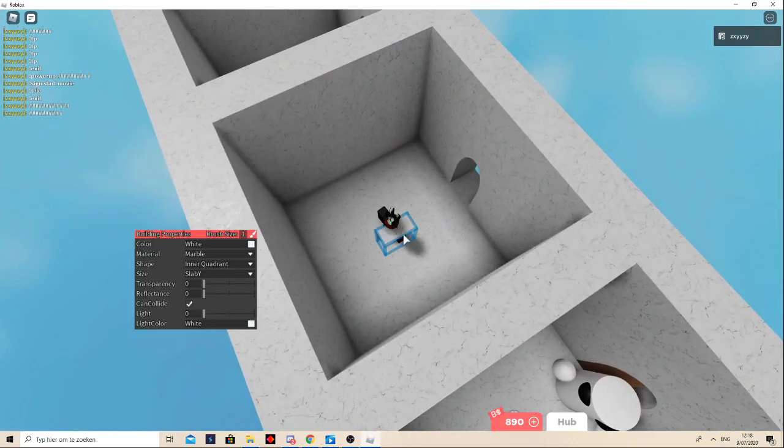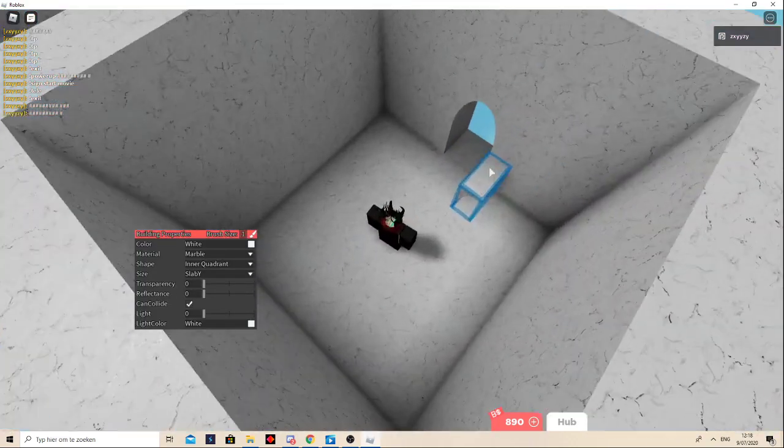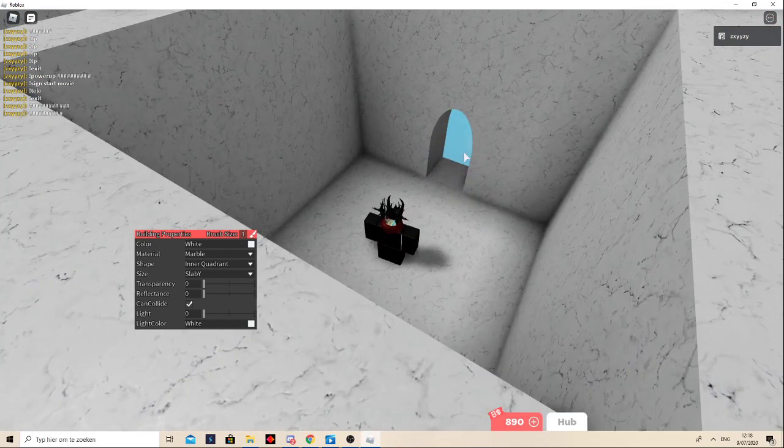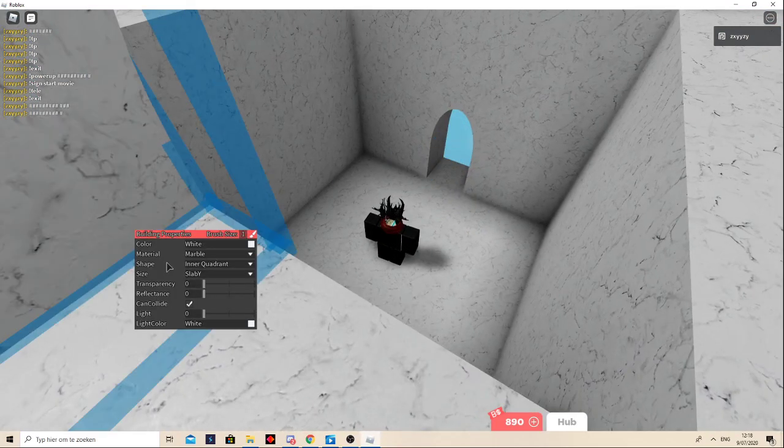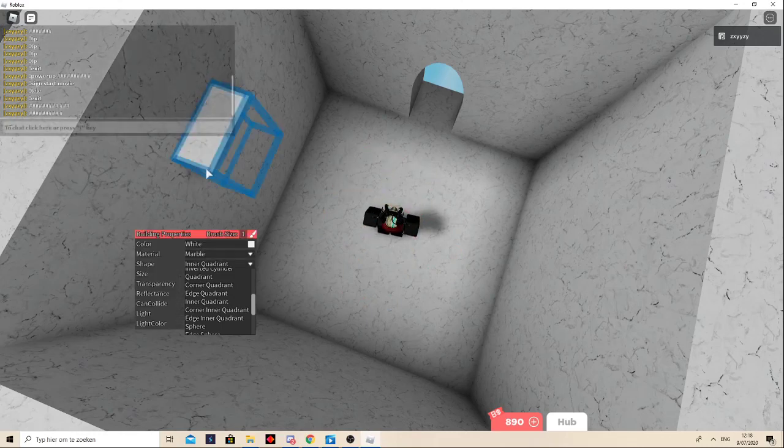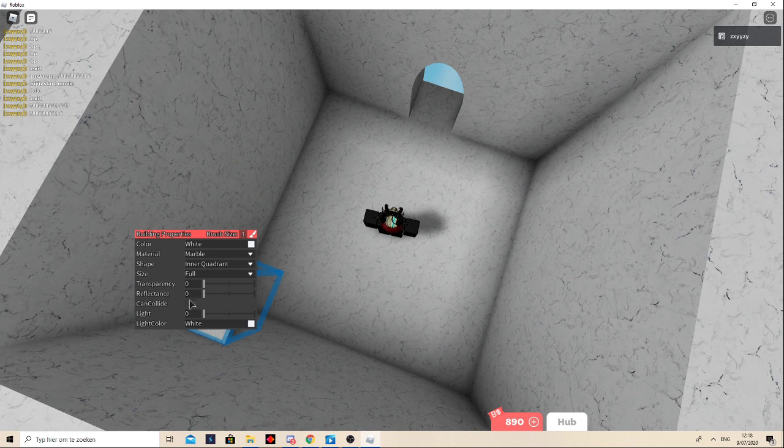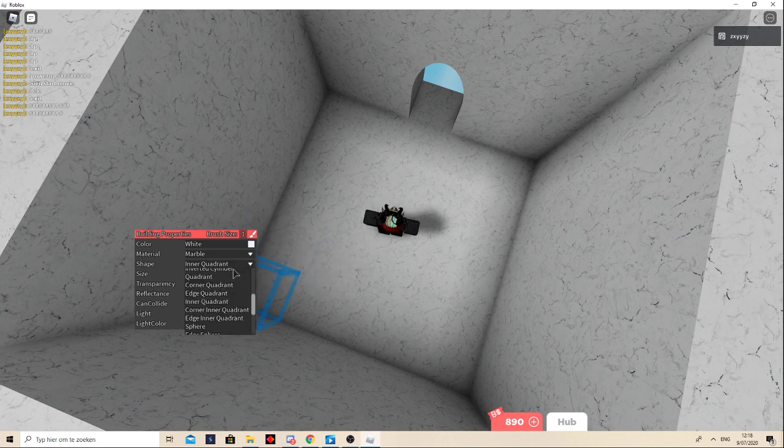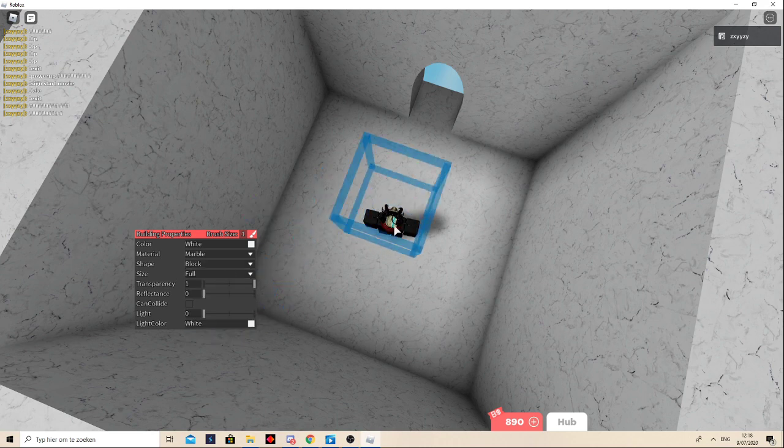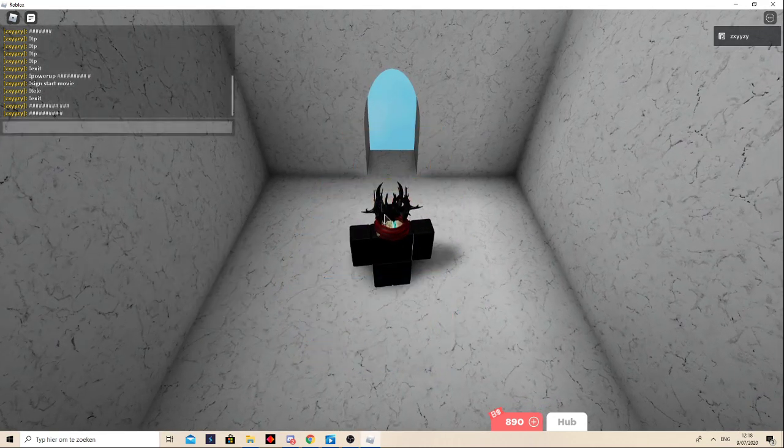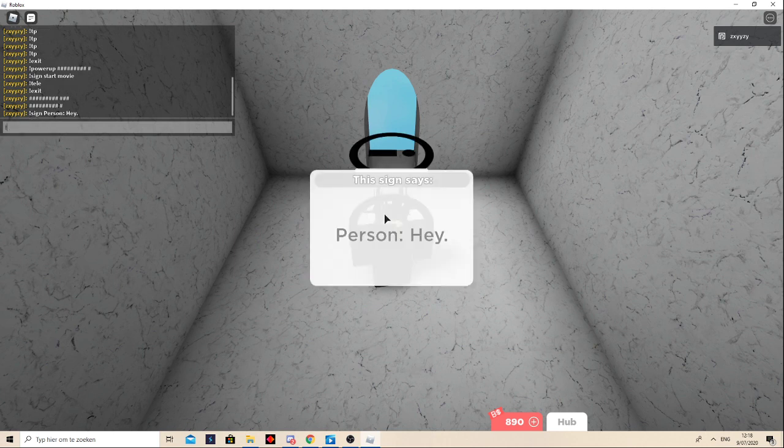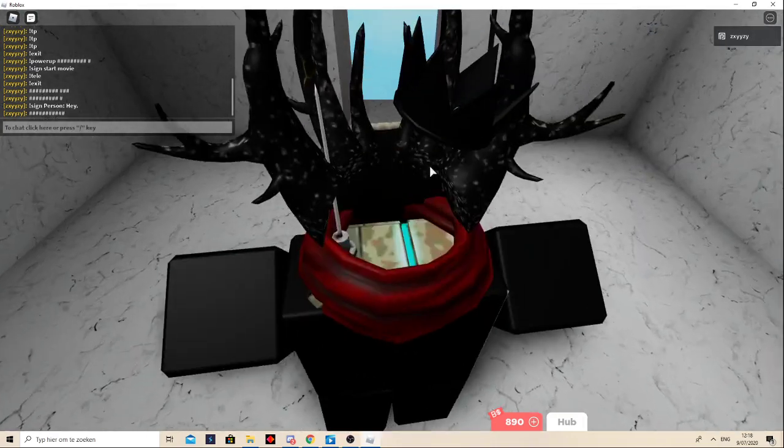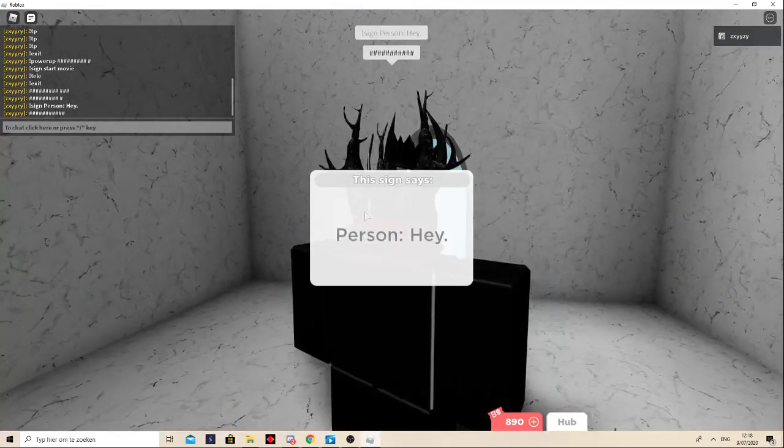So then whenever you want to make it so that someone's talking without using a sound block trigger, you do can collide no, transparency one, and put the block right here. Sign person, hey. I do decals, so like when this is done...